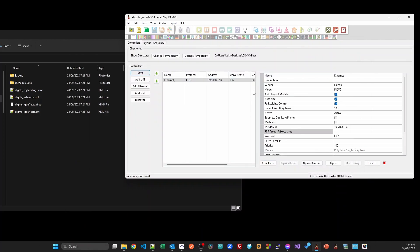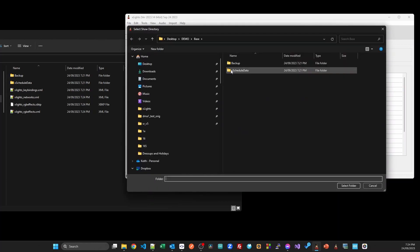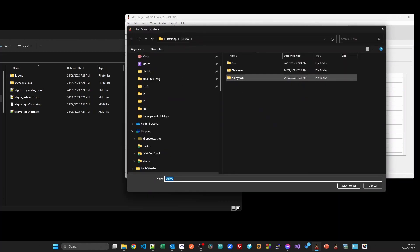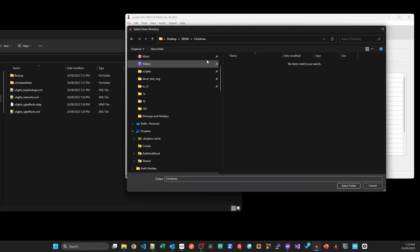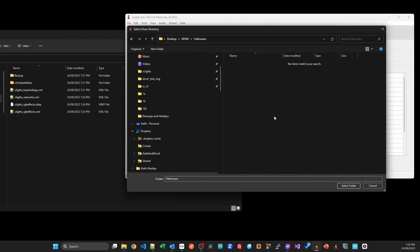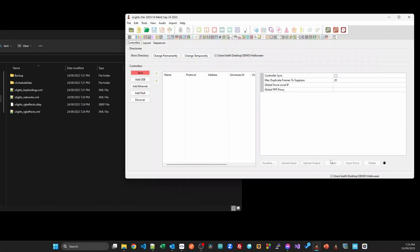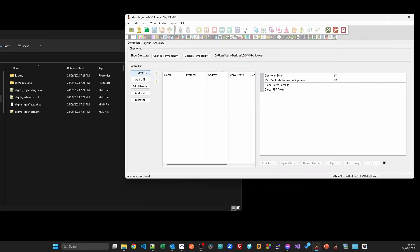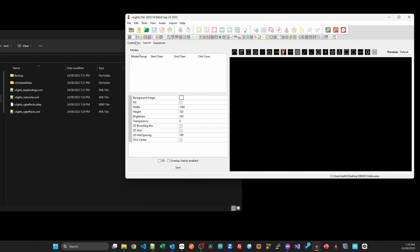I'm going to save that and that's going to be my base show folder. Now I want to build my Christmas show or maybe my Halloween show. The first thing I'm going to do is change to that folder. Let me choose my Halloween folder, and obviously this folder is blank. It's got nothing in it at all.